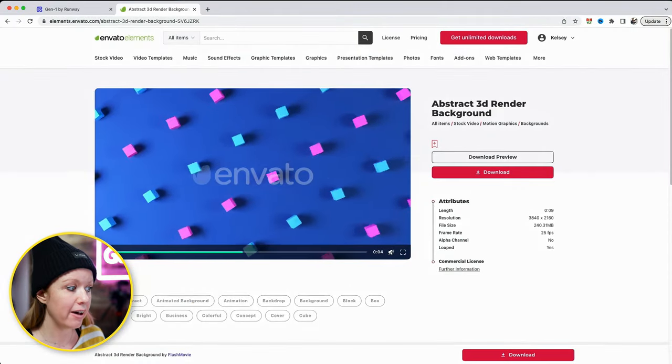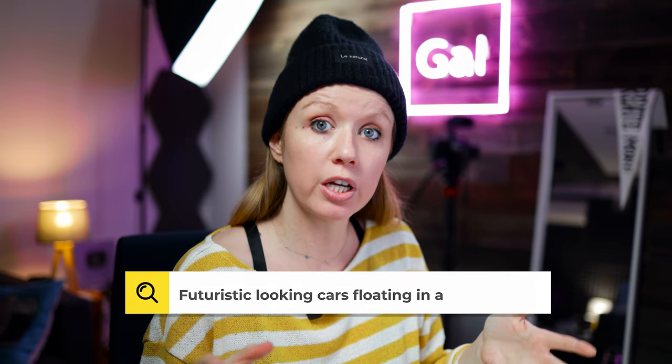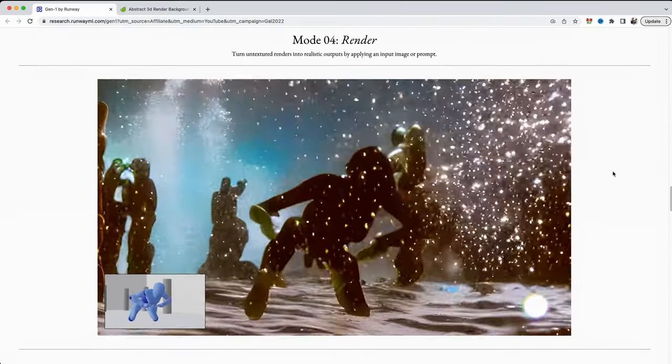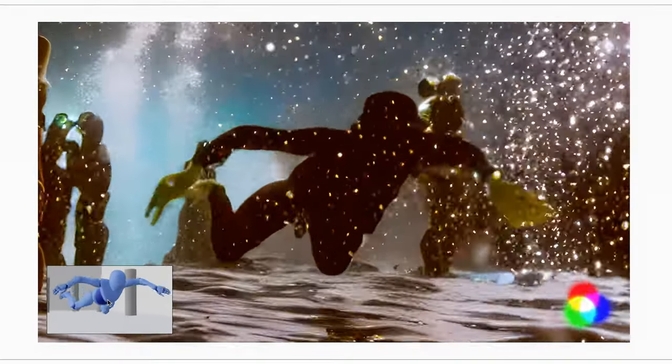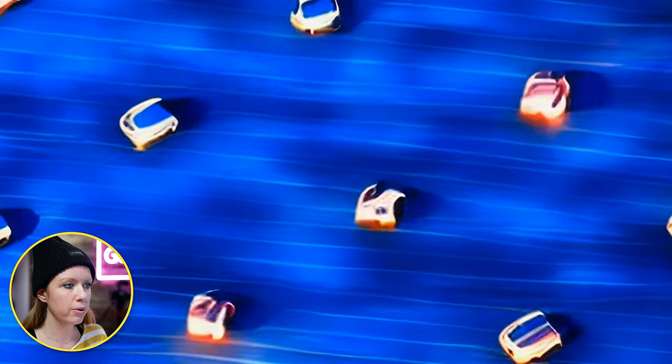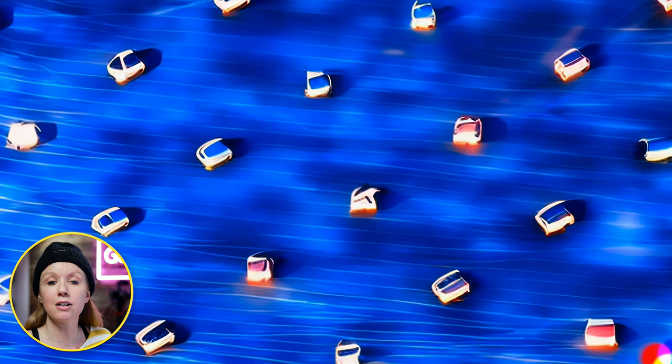The last method I tested was applying specific prompts to abstract objects. I had an abstract 3D render and typed in a prompt to turn it into futuristic looking cars floating in a sky. On the Gen 1 page you can see they have an untextured 3D render that Gen 1 was able to add an environment around. The results show tiny little square cars just floating around, though it didn't add much to the background since the background was just blue — it wasn't able to generate a sky or cityscape behind it yet.